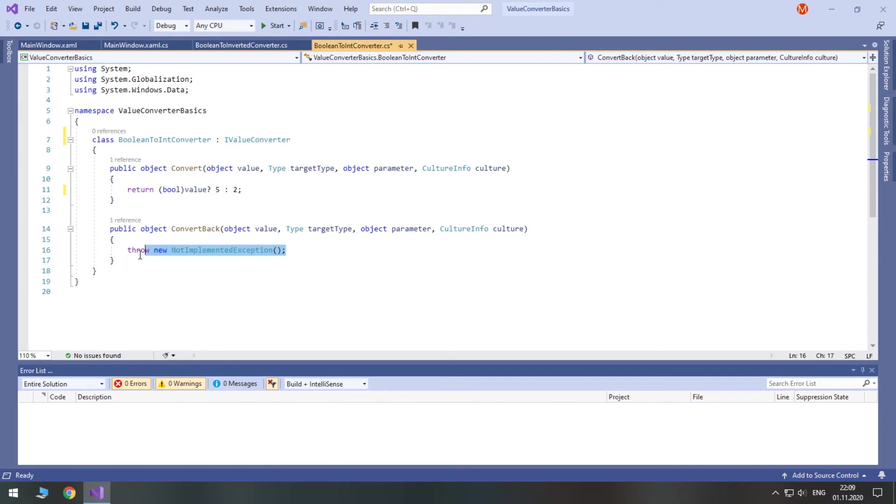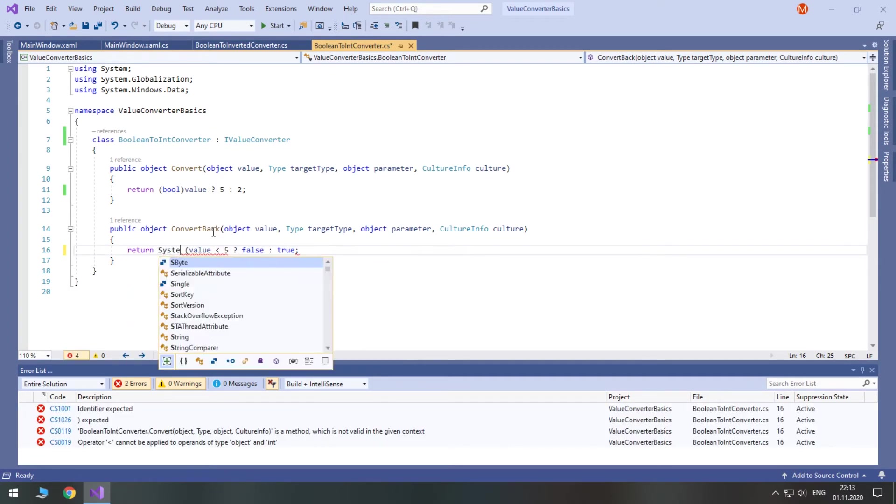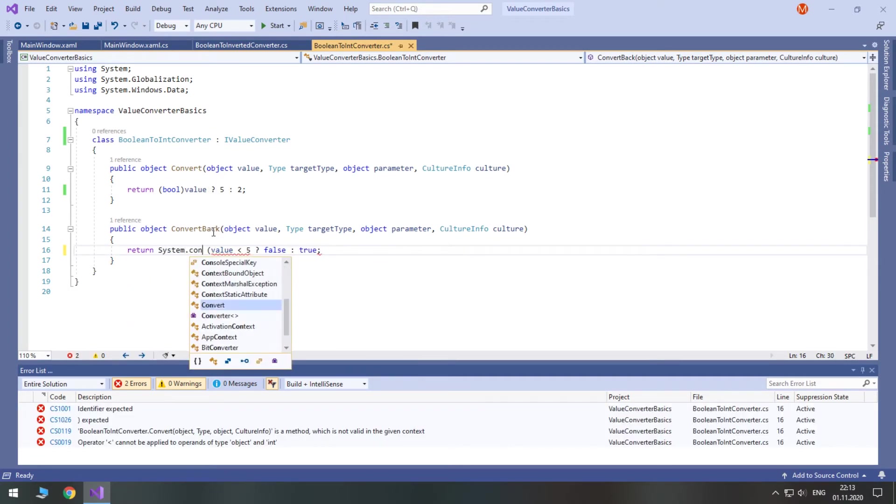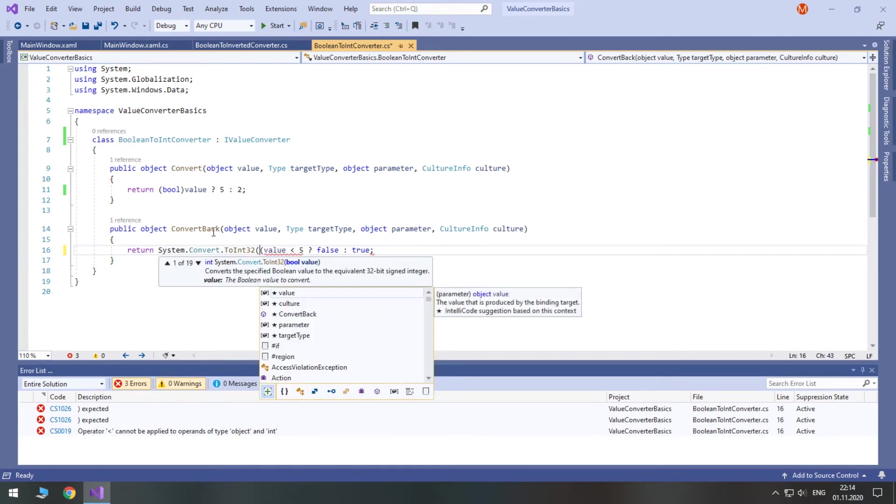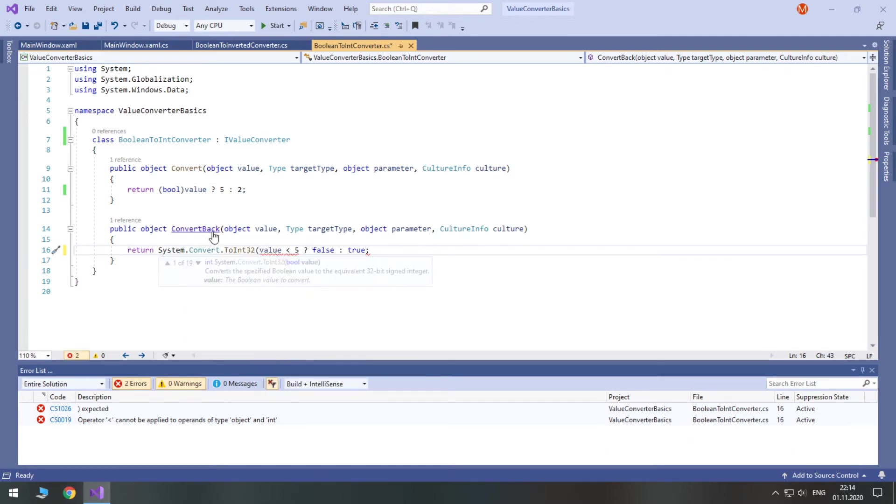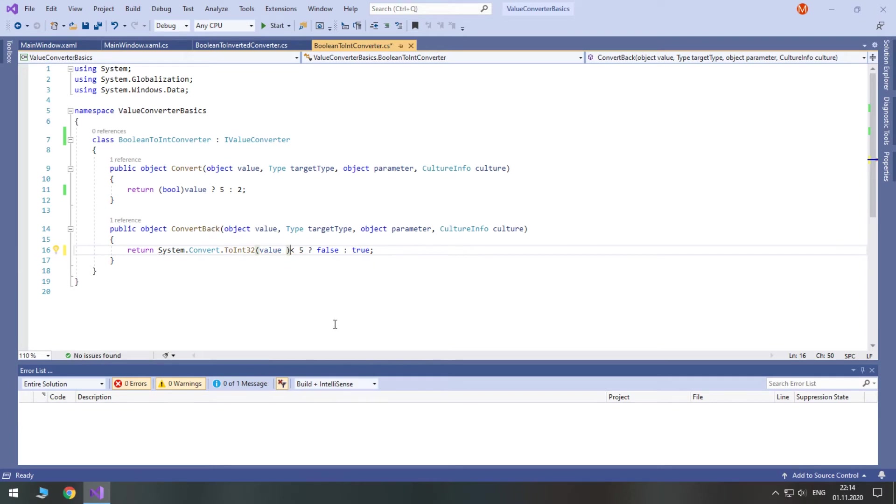The ConvertBack method will take in an int value, check if it's less than 5, if it is, the converter will return false, if it is 5 or greater than 5, the converter will return true.